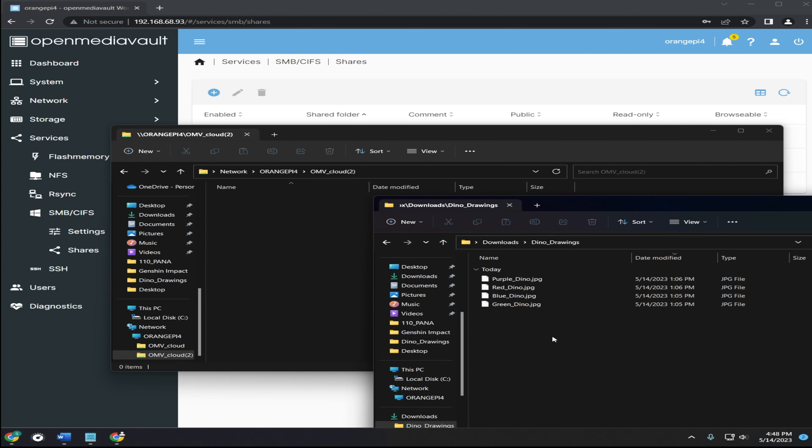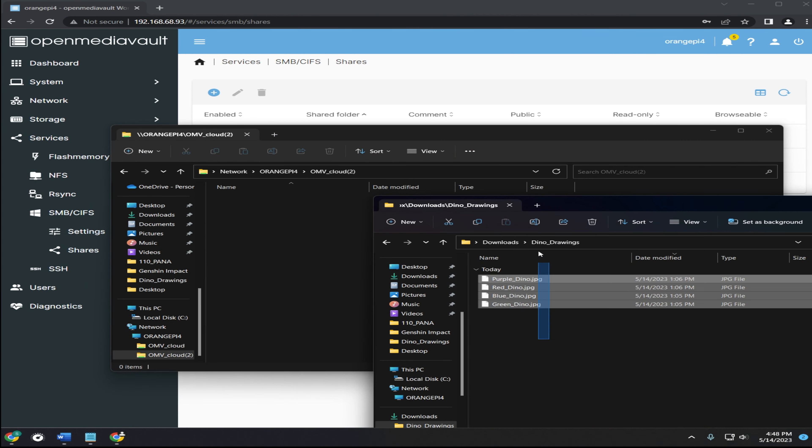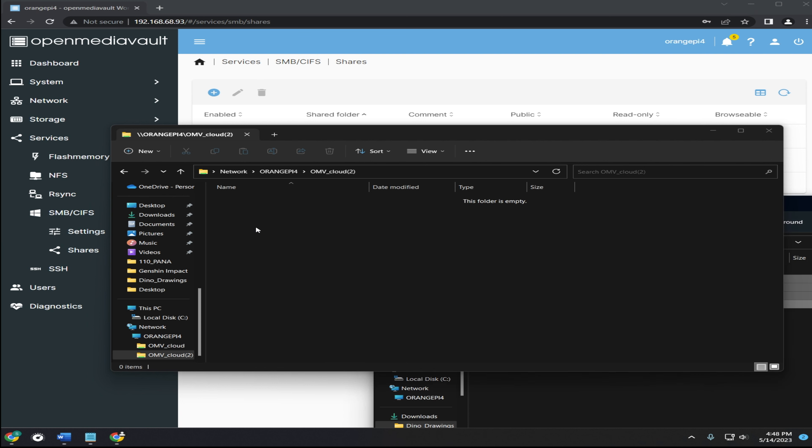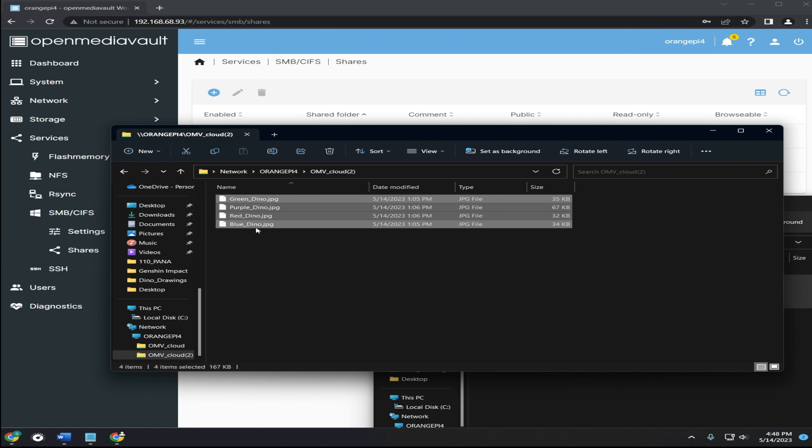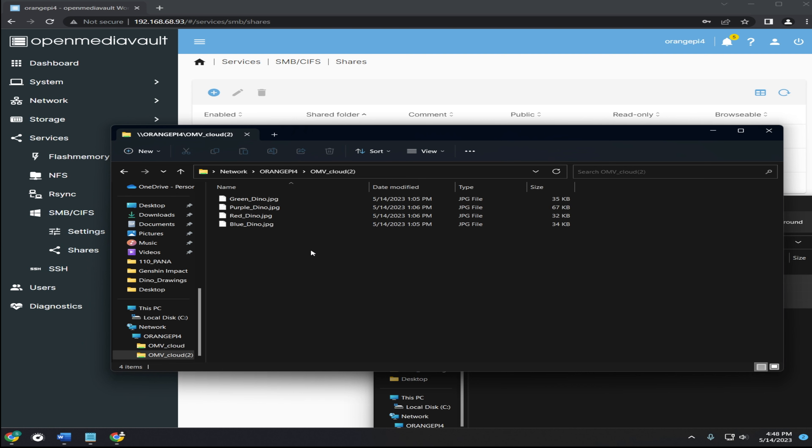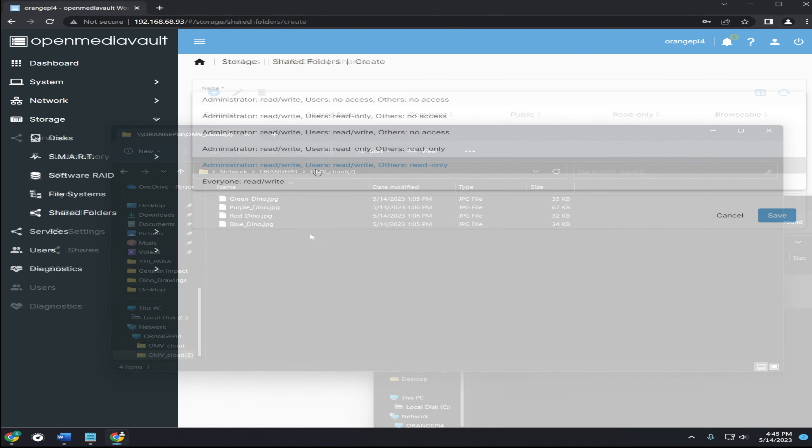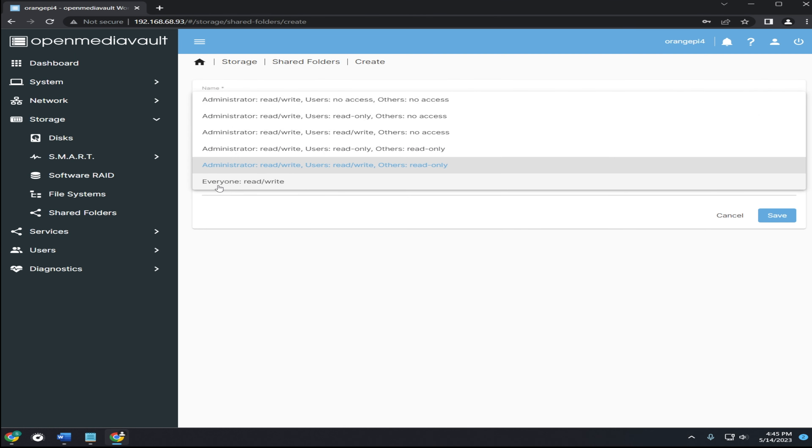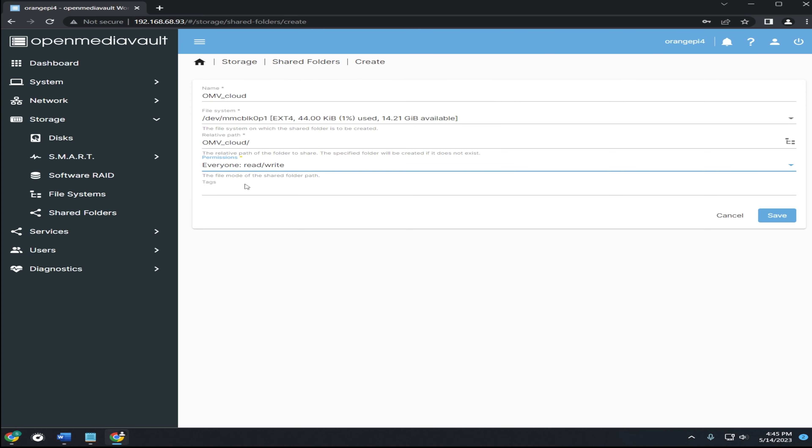I'll drag these image files into the shared folder, and if everything is set up correctly, they'll copy over. If instead you get a pop-up saying you don't have permission to add the files, go back into your shared folder options and make sure it's set to everyone read and write.